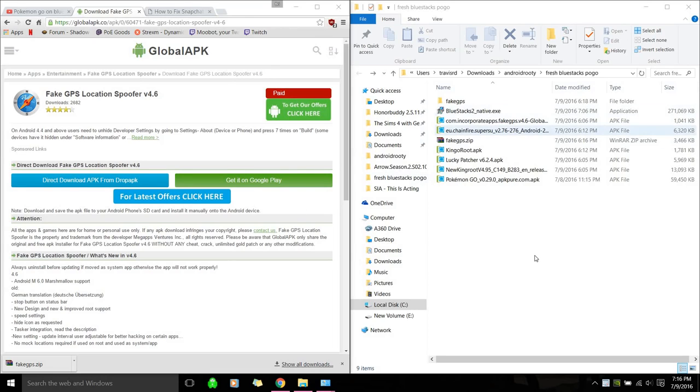Hello everyone, I'm going to show you how to install BlueStacks on PC that's able to run Pokemon Go using a spoof.